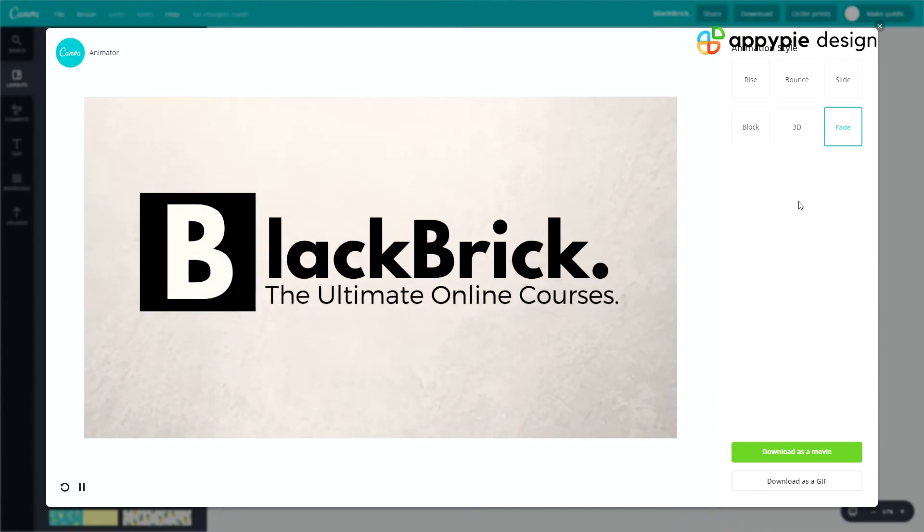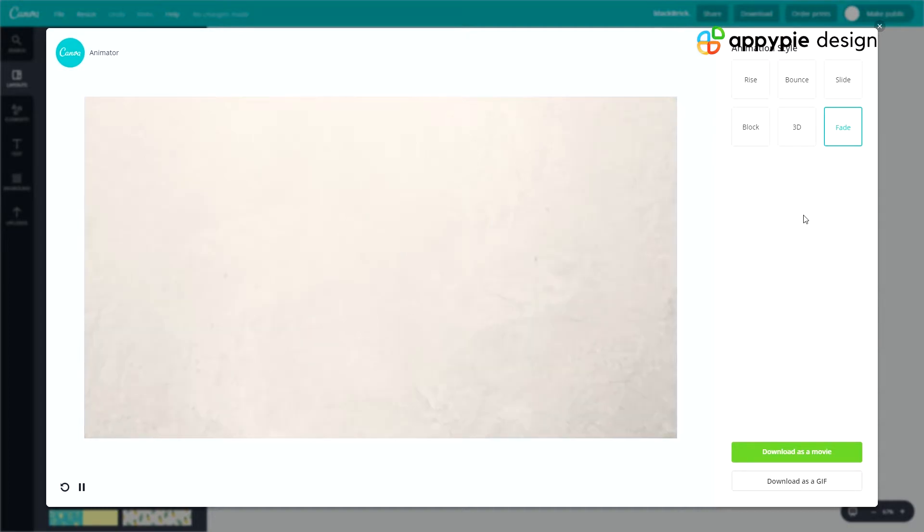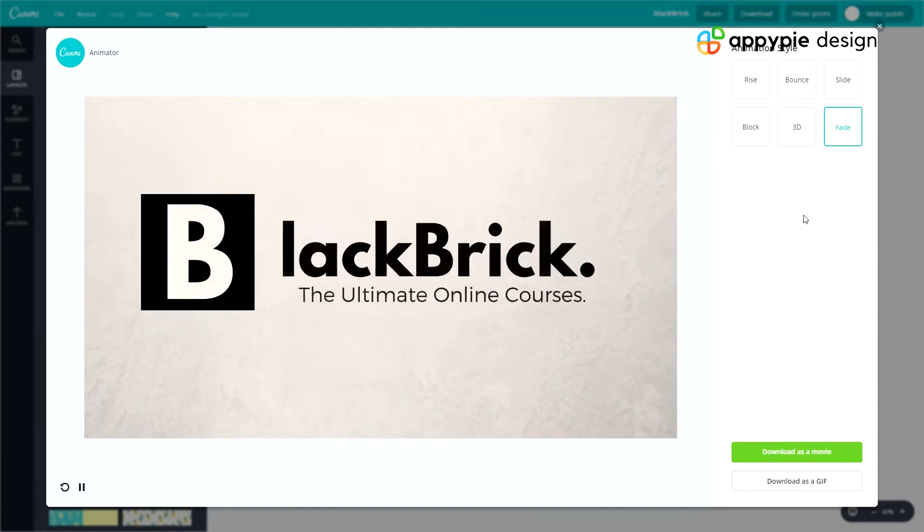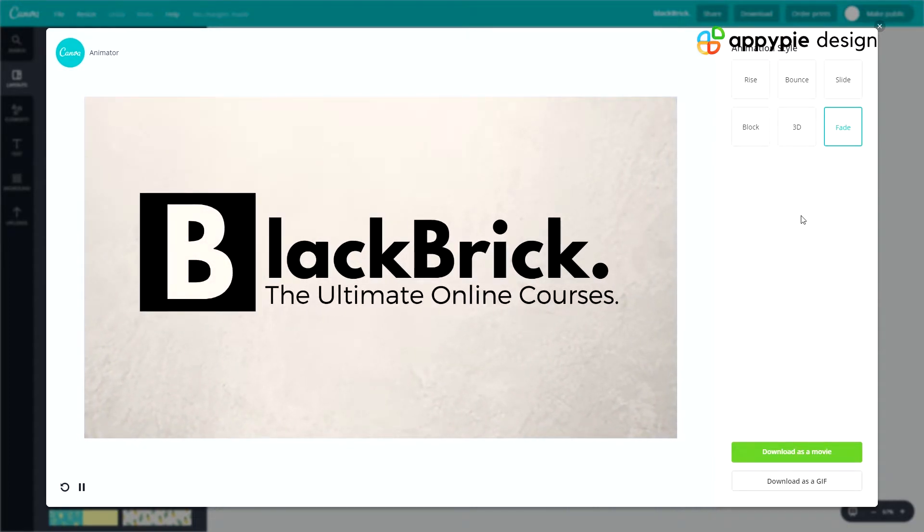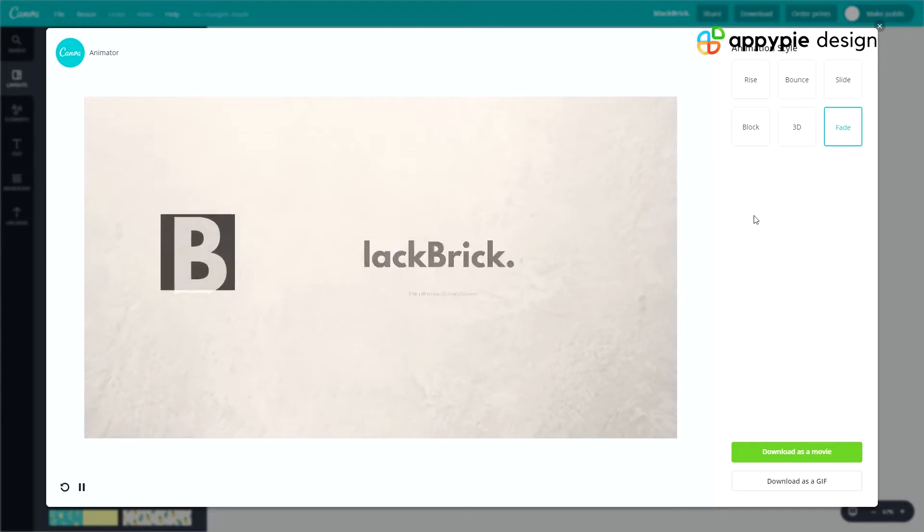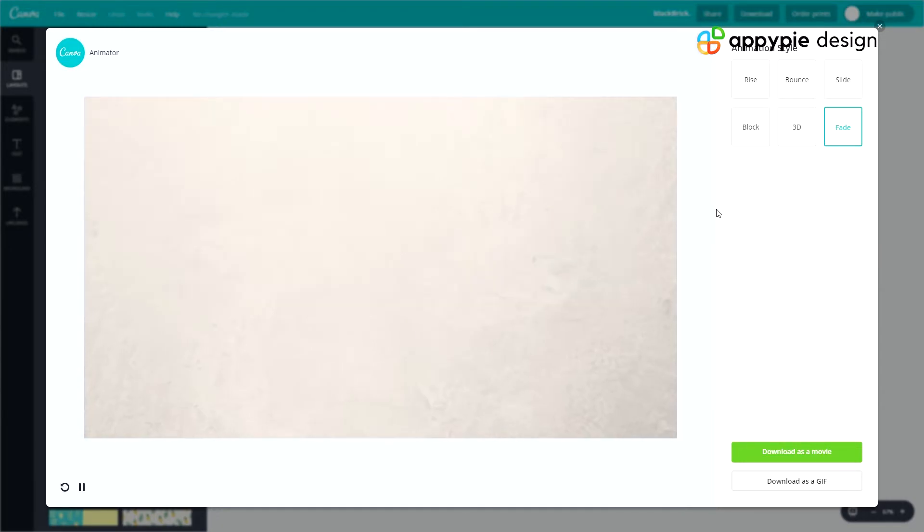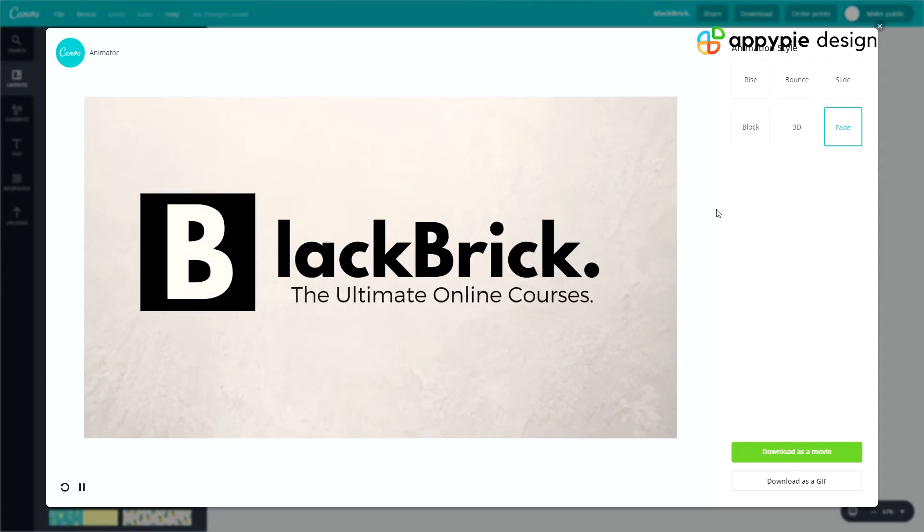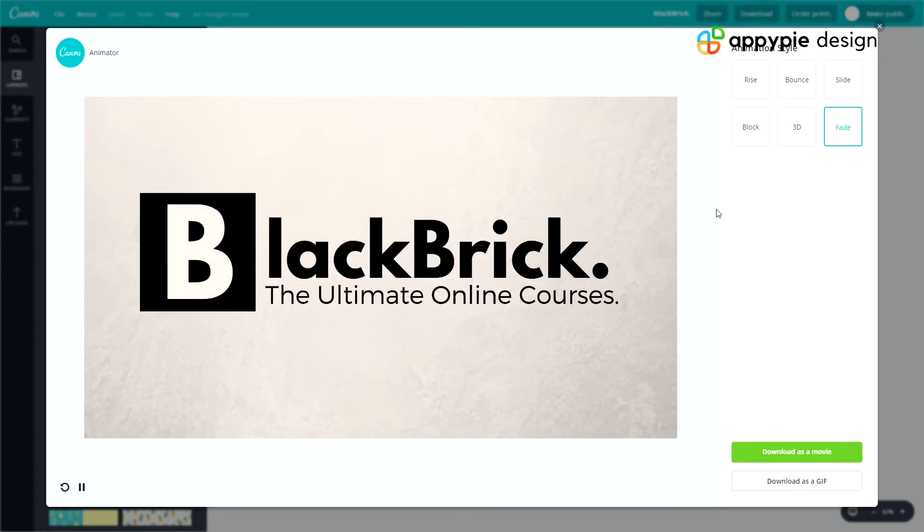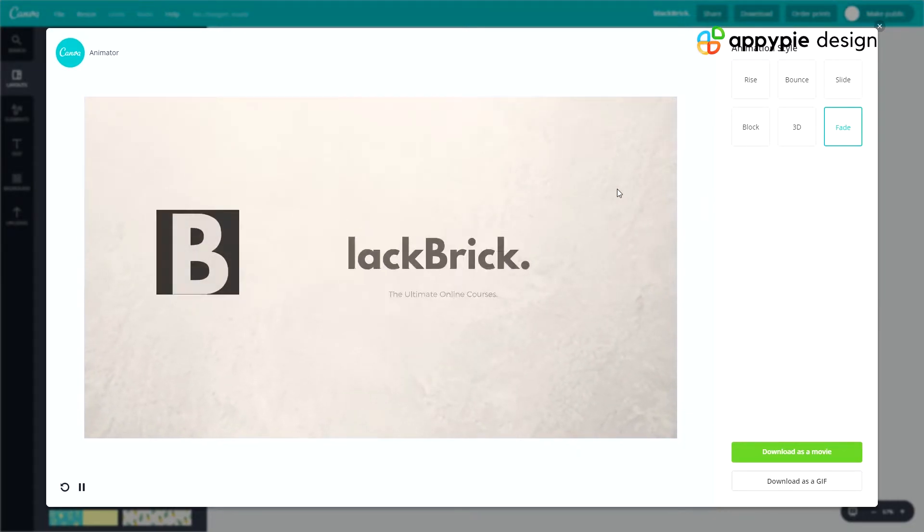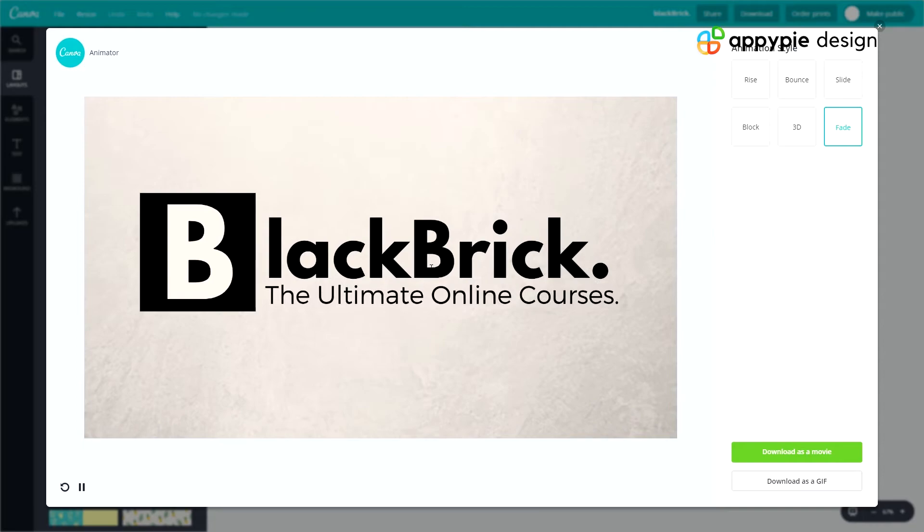And a quick note, this is only in the Premium or Pro version of Canva. Whatever you want to call it. That costs $12.95 per month. So that is just something you will want to note. But there is a free 30-day trial if you want to try it out and see how it is. So at the moment I have the free 30-day trial.